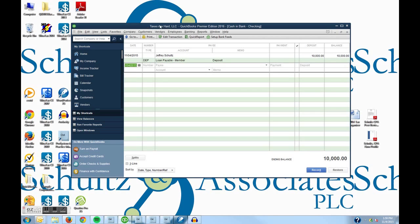Up top here, the name of the company we set up was Taxes Are Hard LLC. In a previous video we showed you how to set up the company. So today we are going to record a sale, and we're not going to worry about who the customer was.